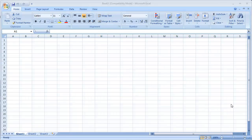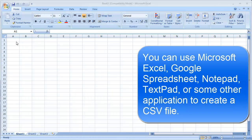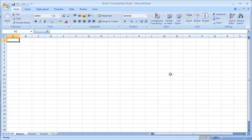To create a CSV file, you can use Microsoft Excel, Google Spreadsheet, Notepad, or TextPad. Or, it could be output from one of your applications that can export existing user data into a CSV file format.